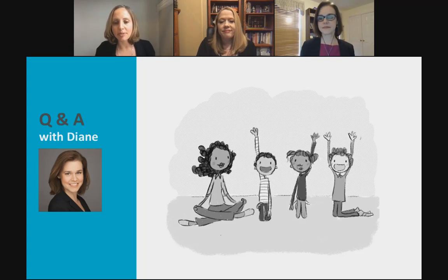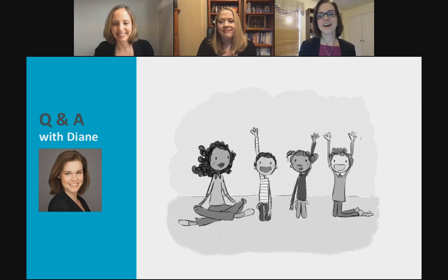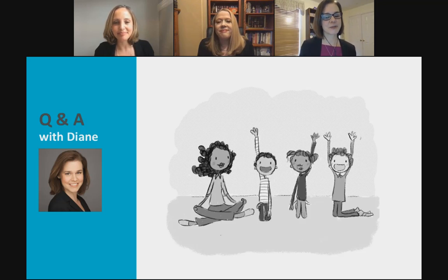A couple of questions came in hoping you could repeat the title of your book. It's called Unlocking English Learner's Potential. I'll type that into the chat.